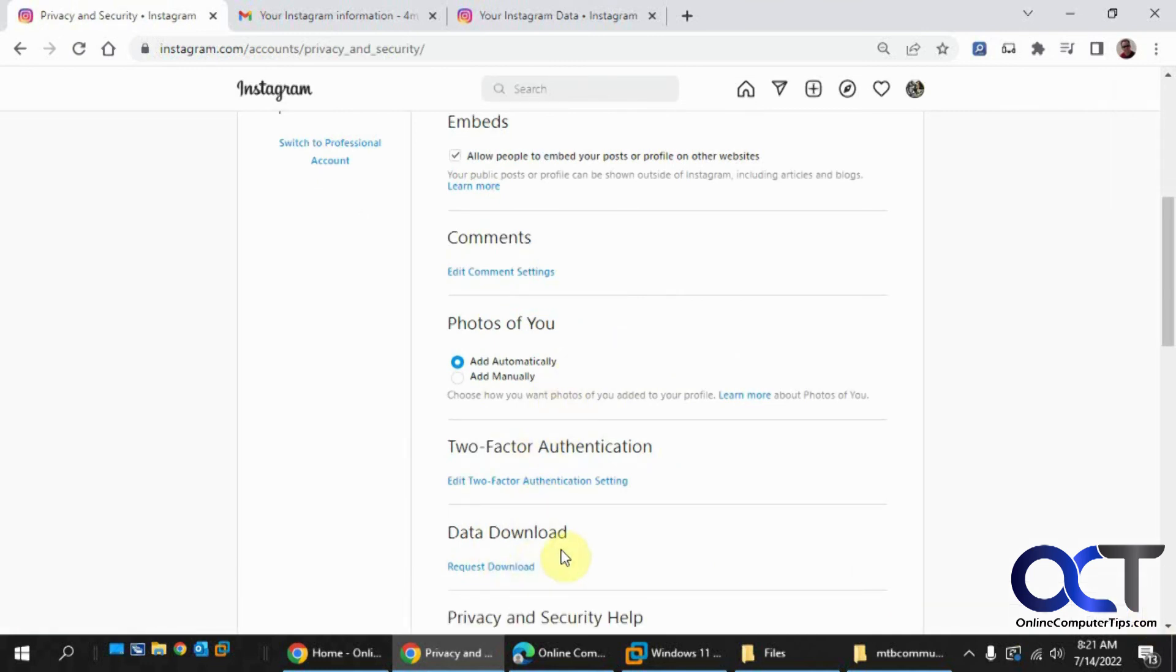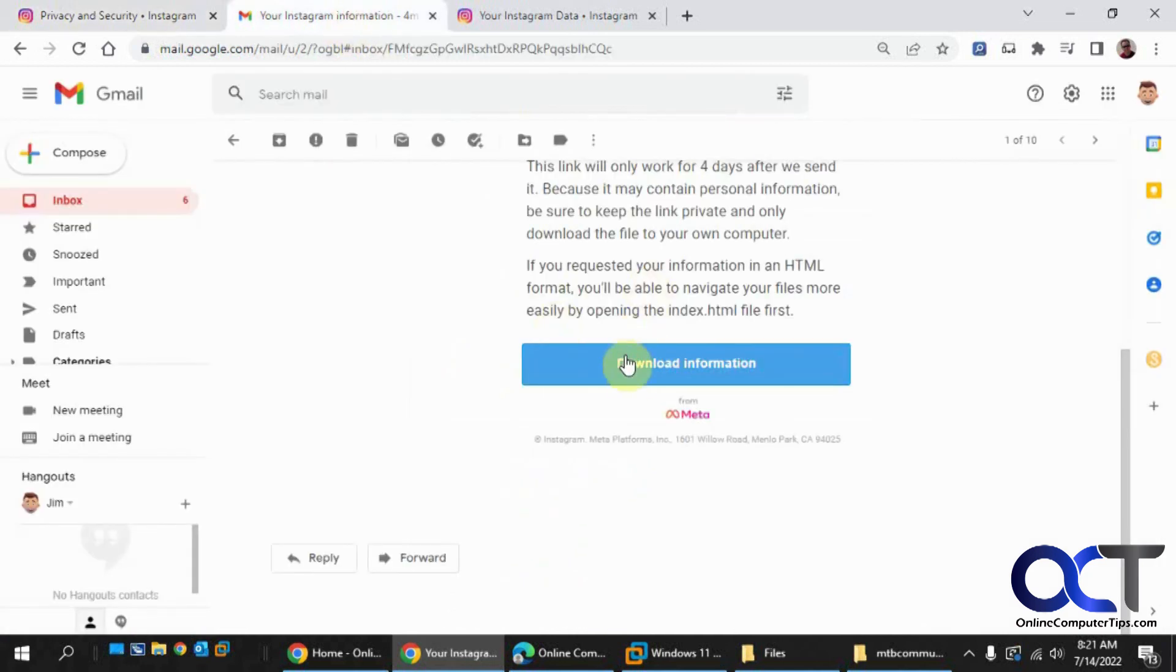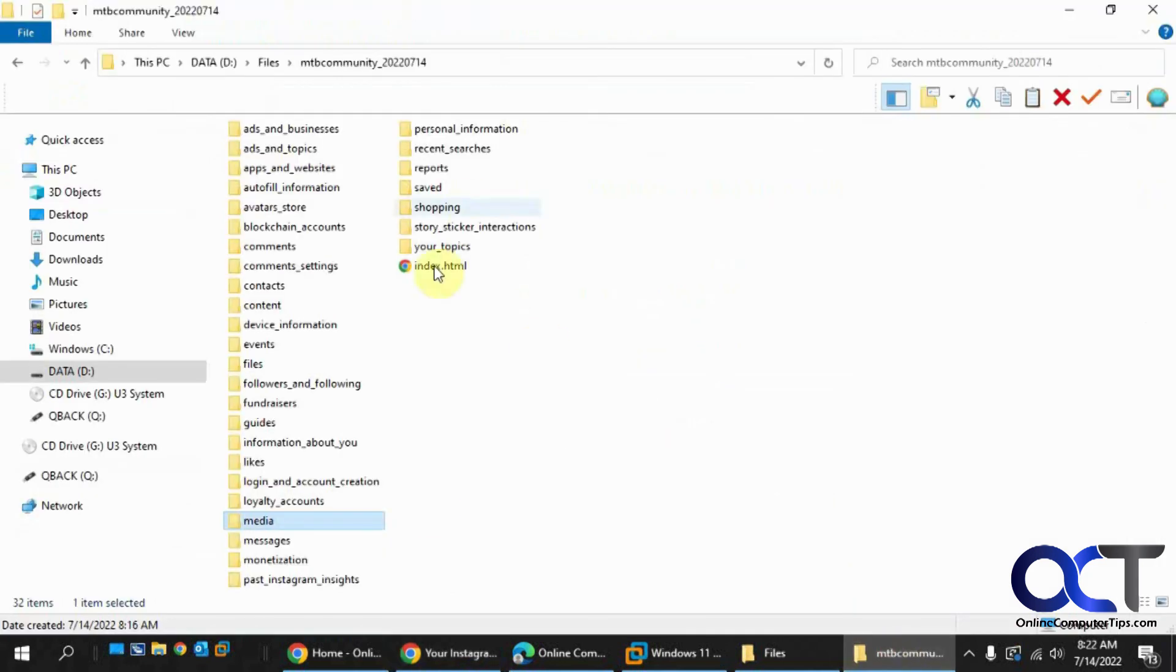Then just leave the default email address if you want, and make sure you keep it on HTML most likely. Then wait for the email to show up. Click Download Information. Extract your zip file, and then you'll have all these folders and you can start looking through all your stuff.